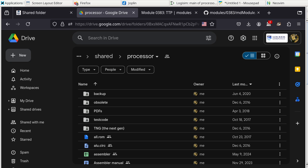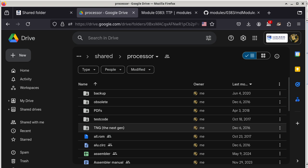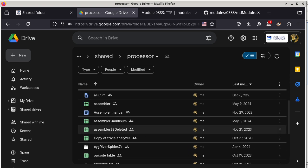I got everything recording now. There are a few documents in the share folder that are going to be useful. I'm going to go to the opcode table, and later on today we are going to go to the assembler. There's also the assembler manual, which is kind of useful.